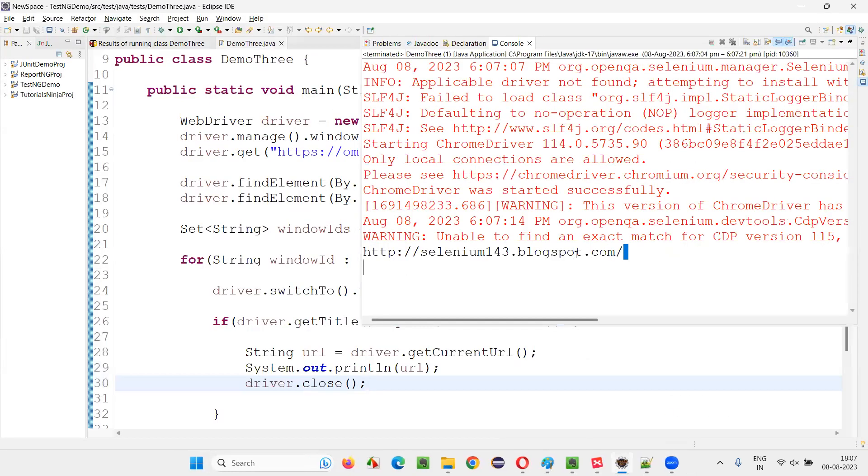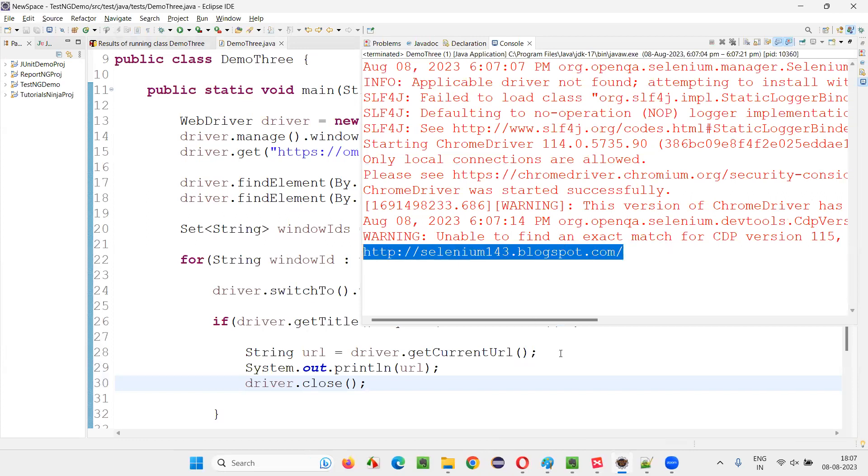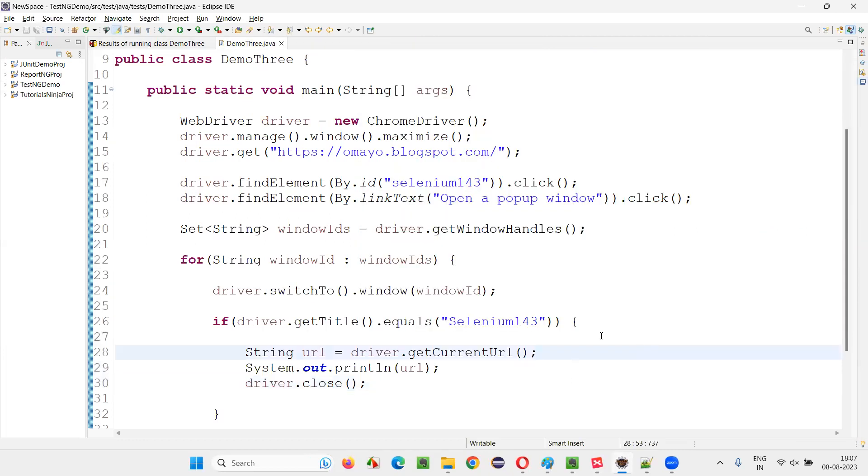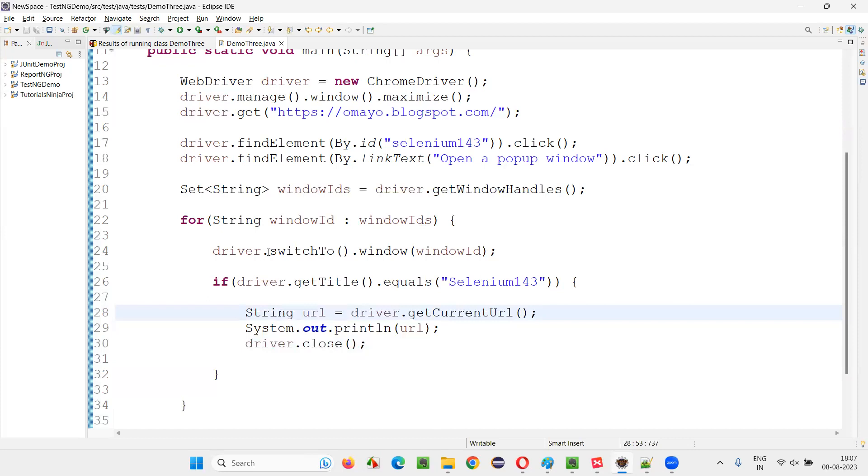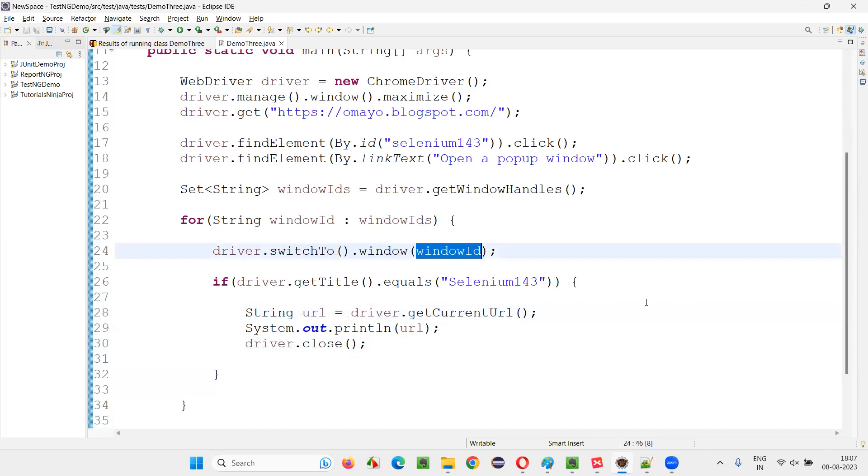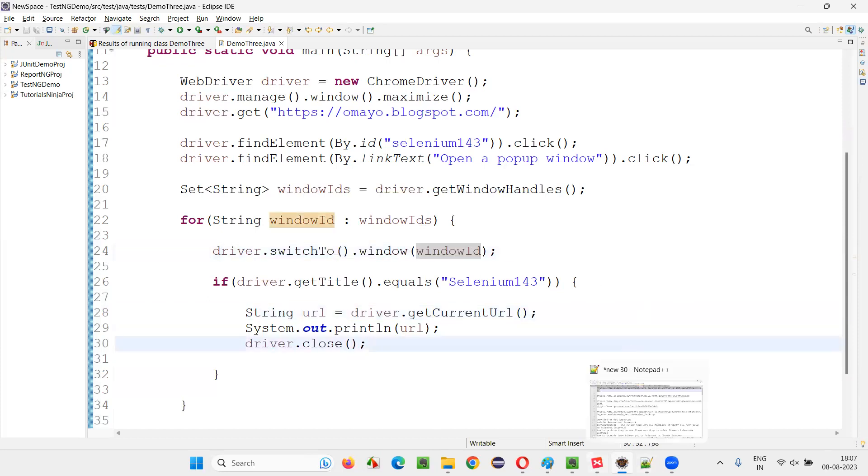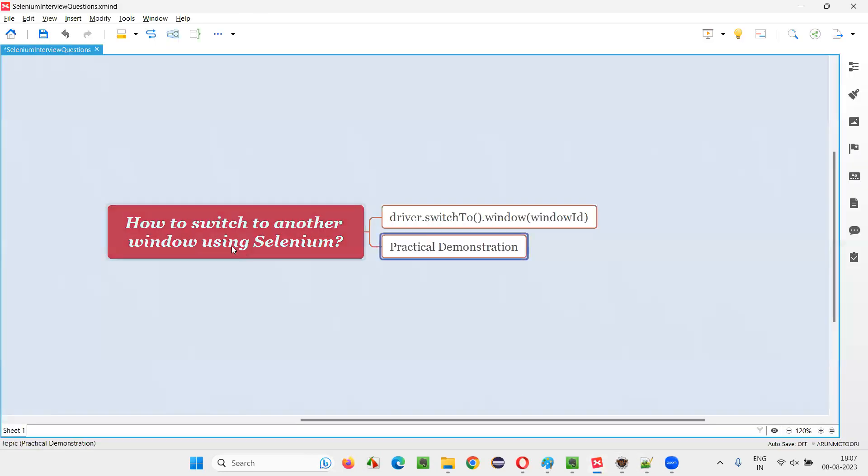After printing the URL of that window, it has been closed. So here clearly you can see the code - driver.switchTo.window. We have to pass the window ID. So hope you got the answer for this question. That's all for this session. Thank you. Bye bye.